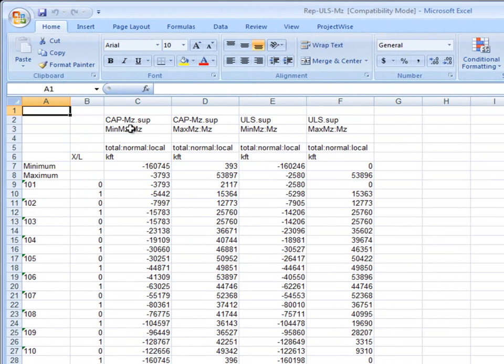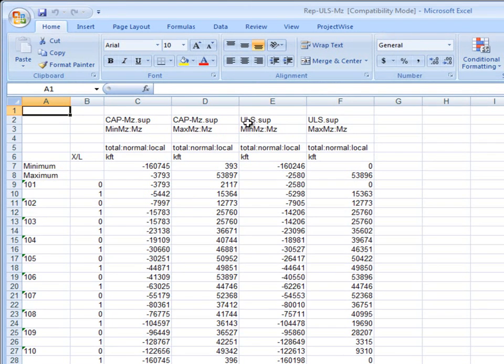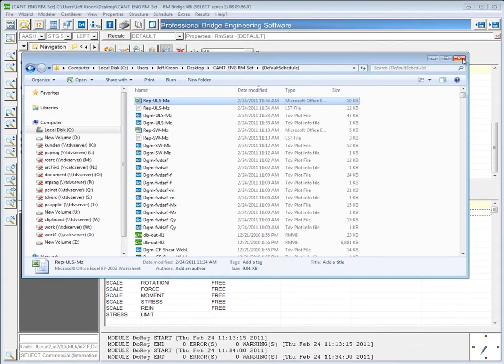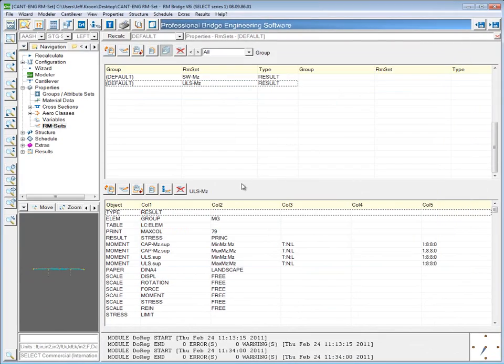So we have minimum moment from the capacity and maximum moment from the capacity. And even another way to view this, if you wanted to look at the minimum moment capacity right next to the minimum demand capacity, is to go back to the RM set.